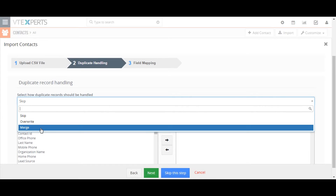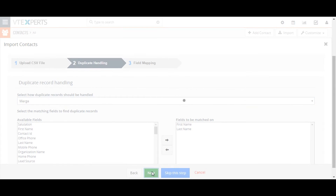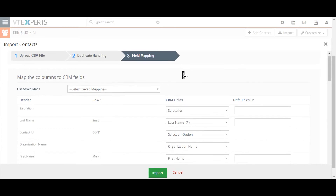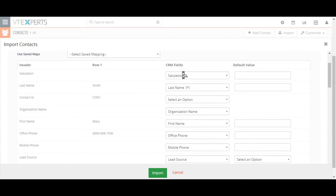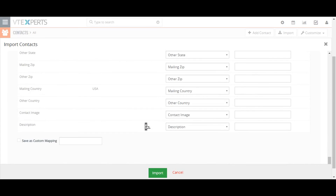Once you have defined your import settings, clicking the next button will take you to a page that allows you to map each CSV file column with the corresponding field in the vtiger record. You might find that vtiger has pre-mapped some fields for you, because vtiger automatically attempts to match CSV column headers with vtiger field names. You can save your mapping for future imports by selecting the save as custom mapping checkbox.